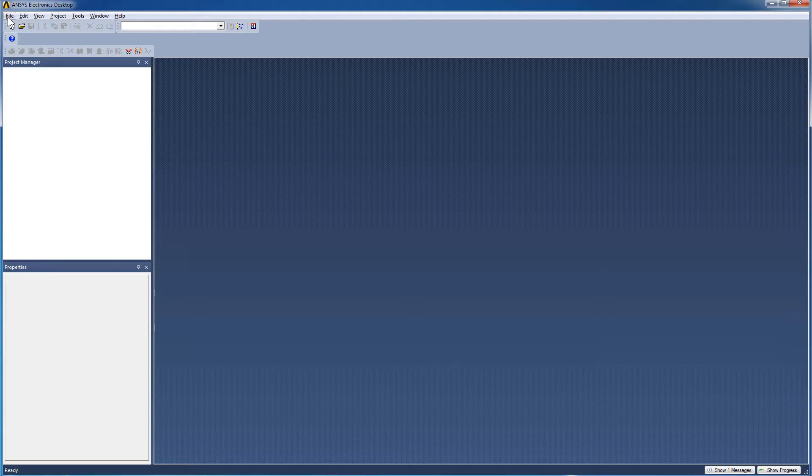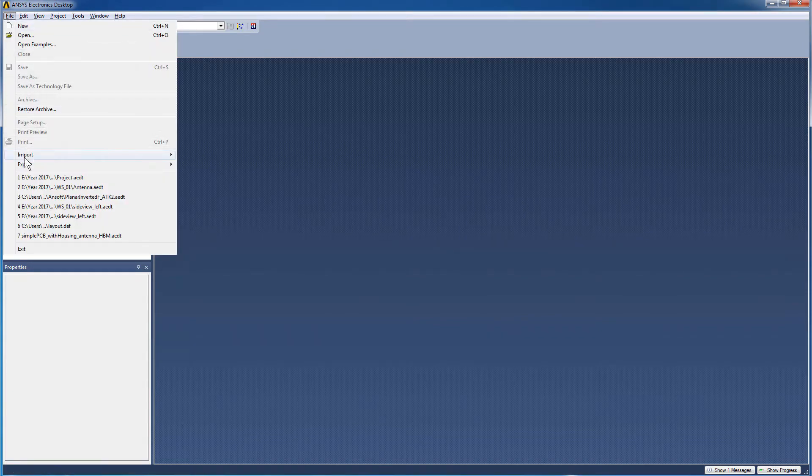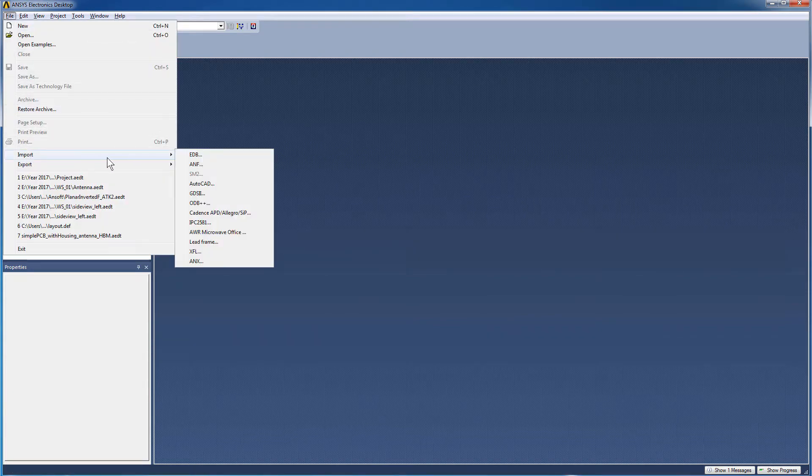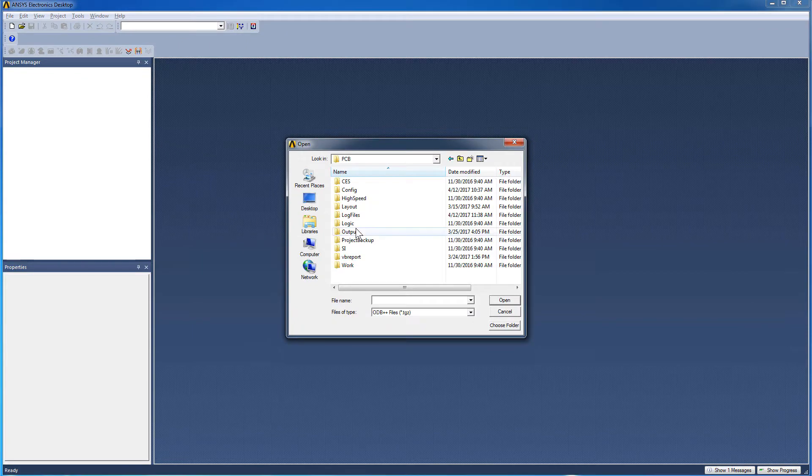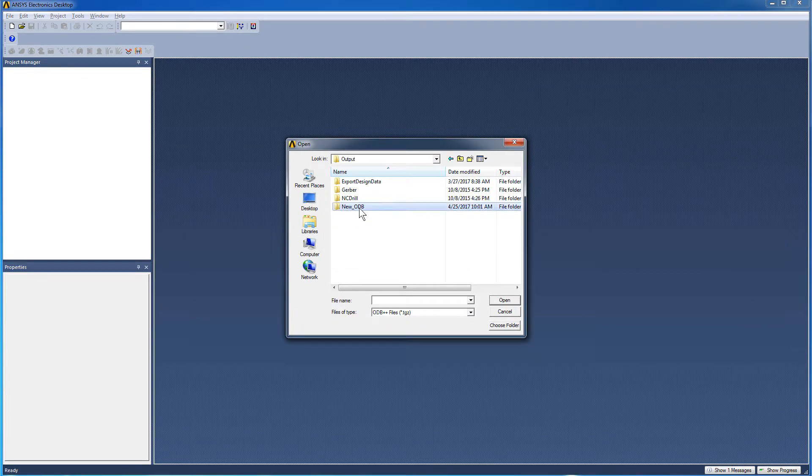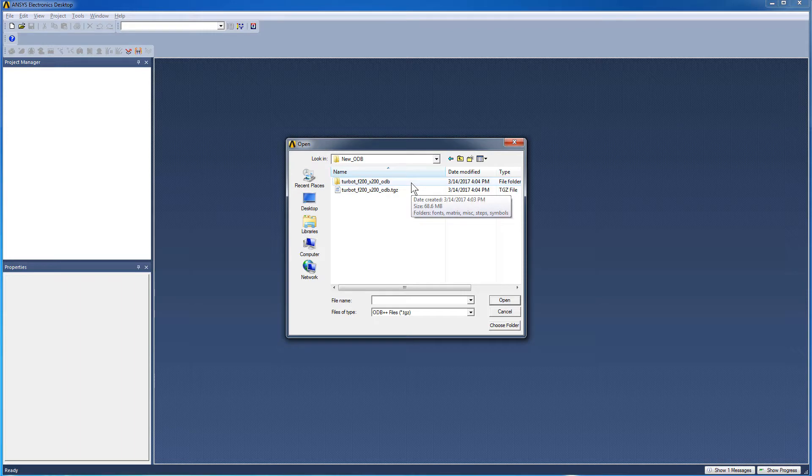In ANSYS Electronics Desktop, go to the File menu and select Import ODB++. Navigate through your folders to locate the ODB++ directory. You can either select the TGZ file or the uncompressed ODB directory. If you select the directory, press the Choose Folder button.